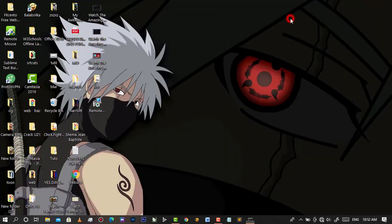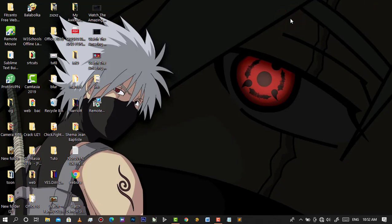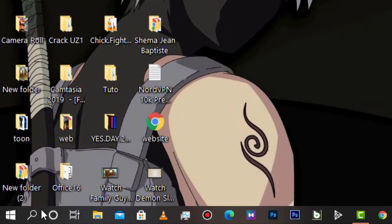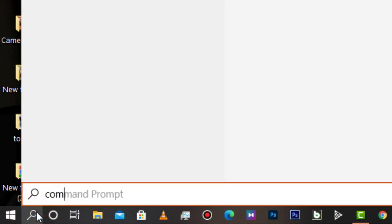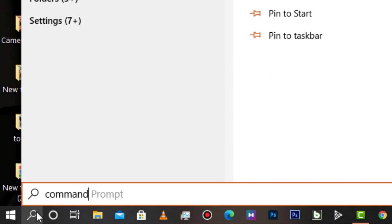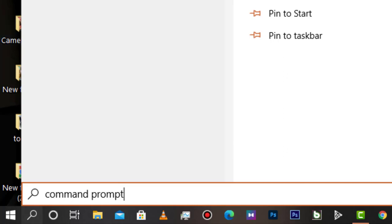To do that, simply start by searching Command Prompt, then right-click it and run it as administrator.